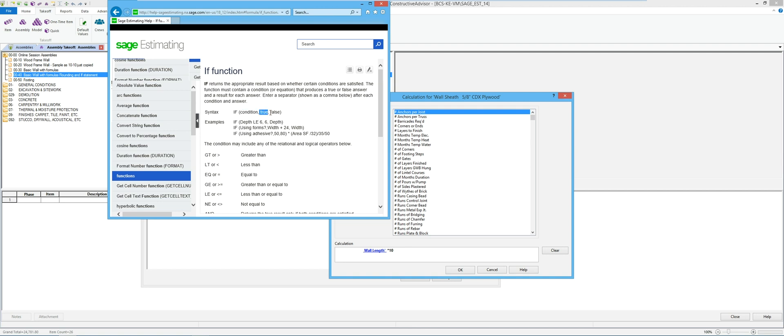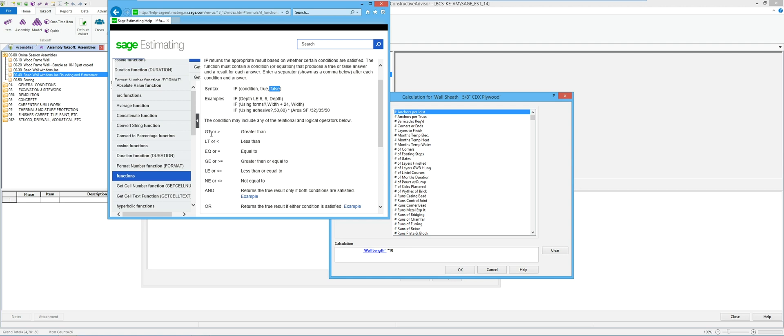So then they've got some examples here where they can go through and if the depth is less than six just return six or use the depth of it, and some different variations that might be using greater than and less than and equals and and.